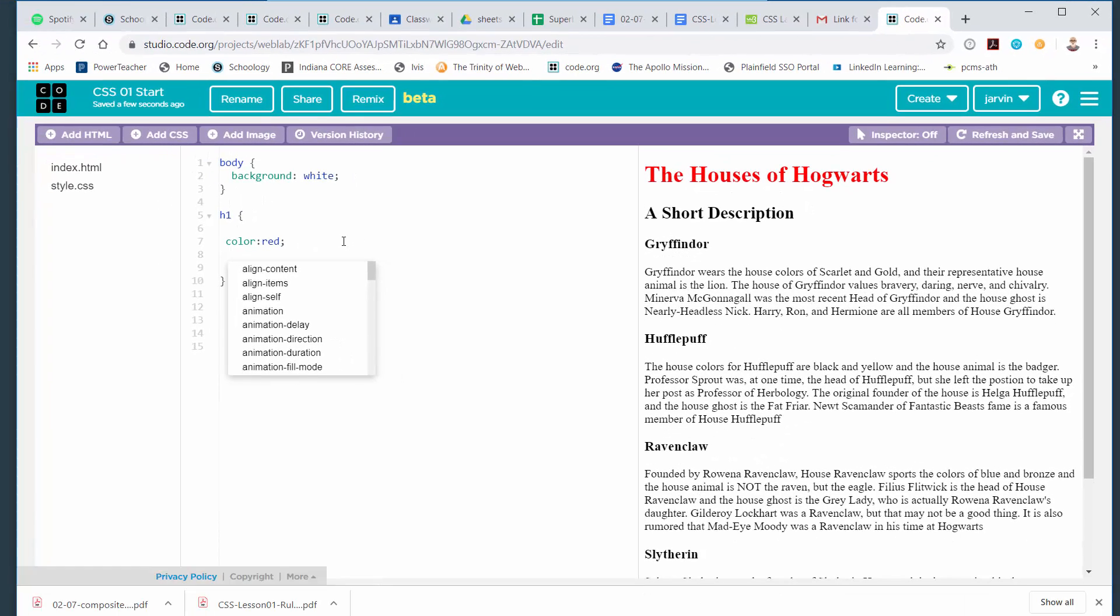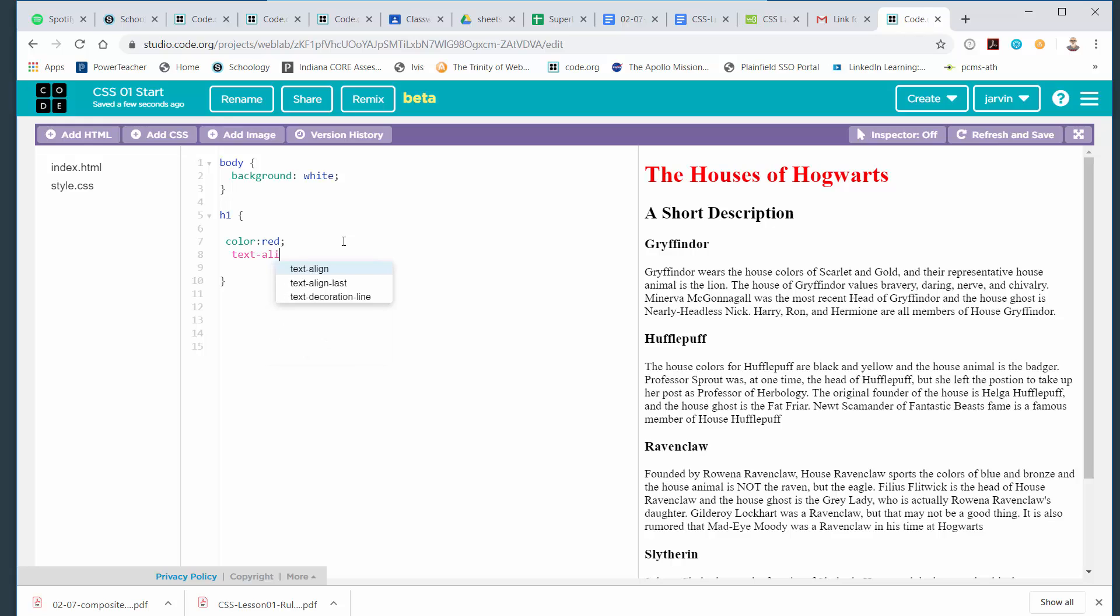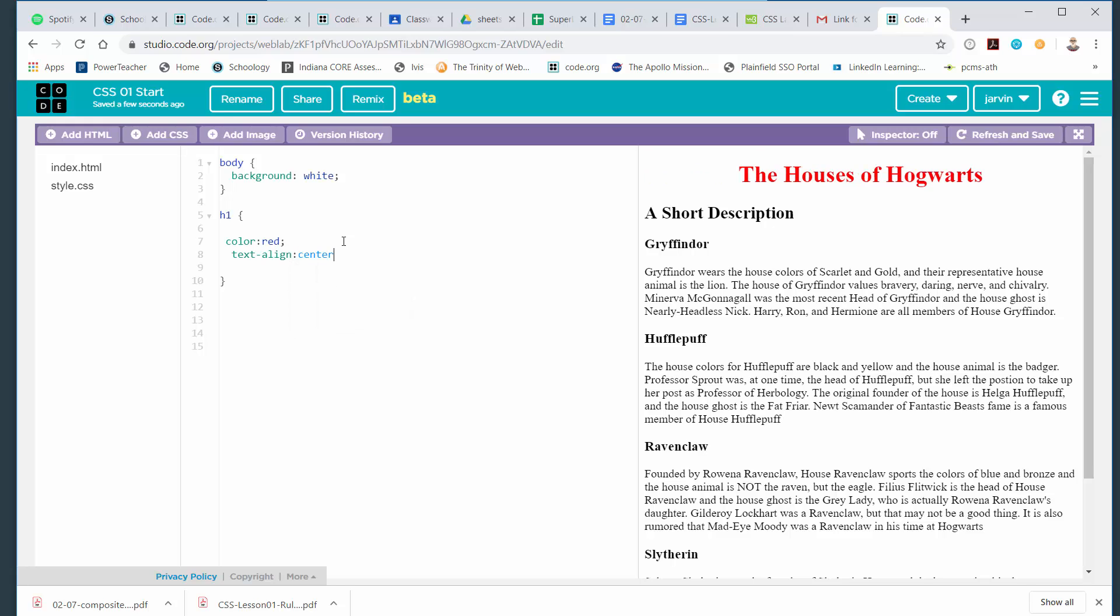I can add other properties if I want to here. I can say text-align. When I put the colon in, I get some possibilities. Could be center, justify, left, right. I'm going to do center and semicolon at the end. Now, if you look again over on the right-hand side, the H1 heading that is red is also centered because I told it to be. I made a rule for H1 headings that they should be centered.